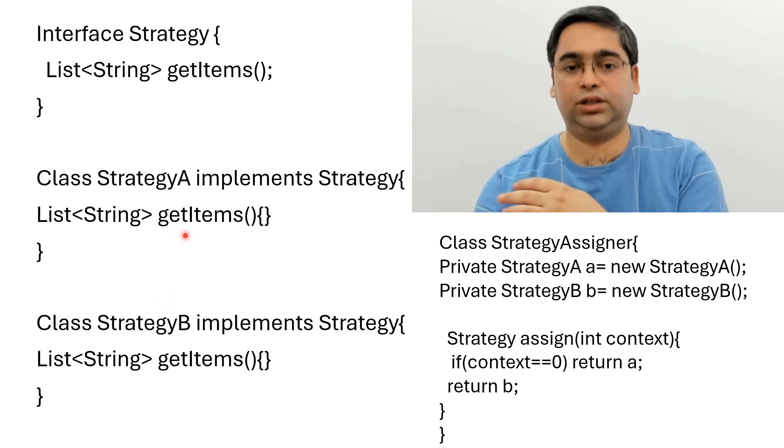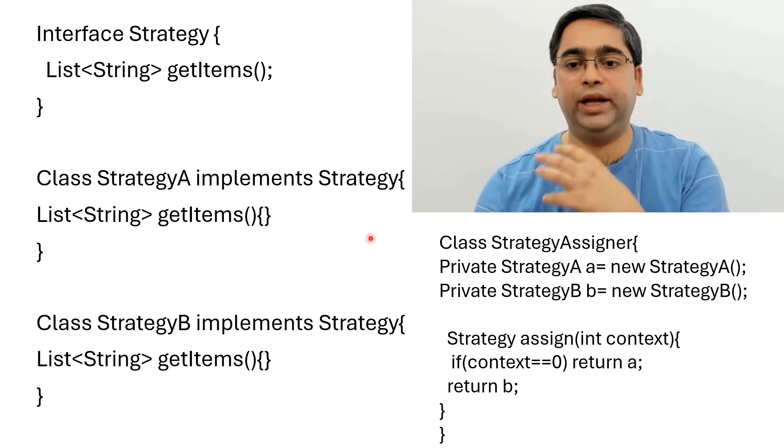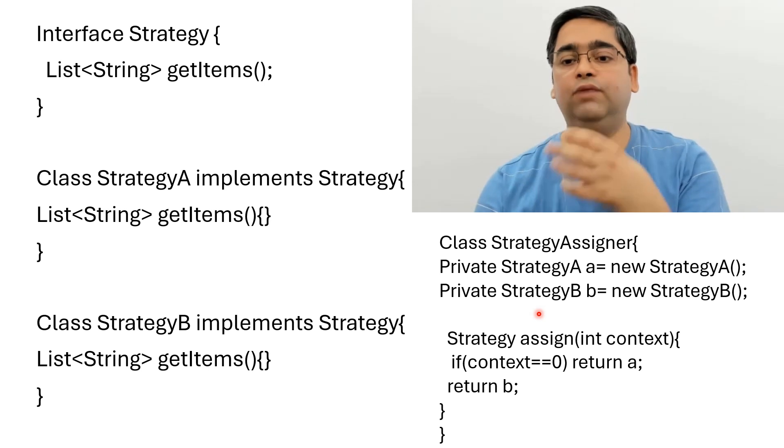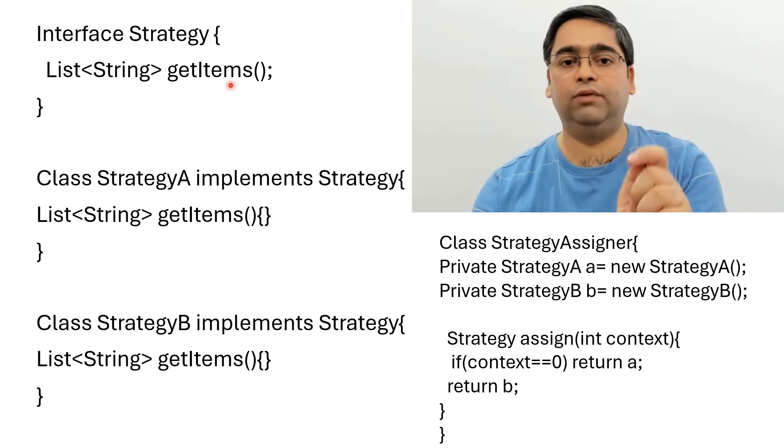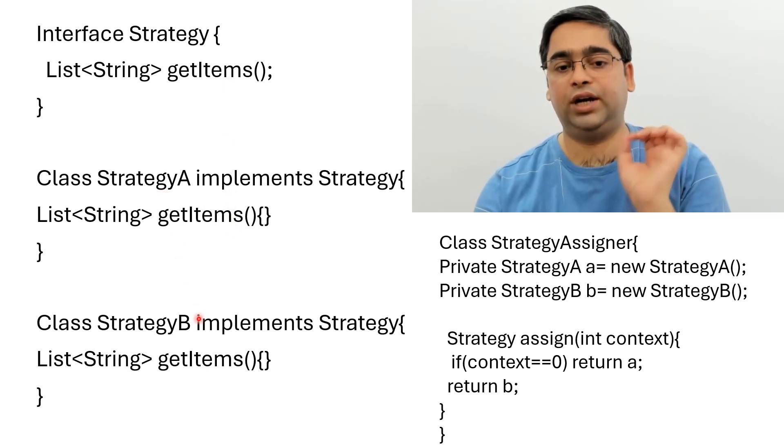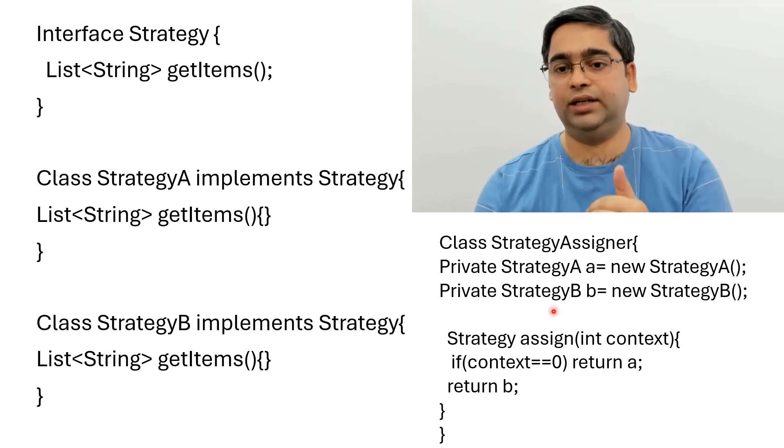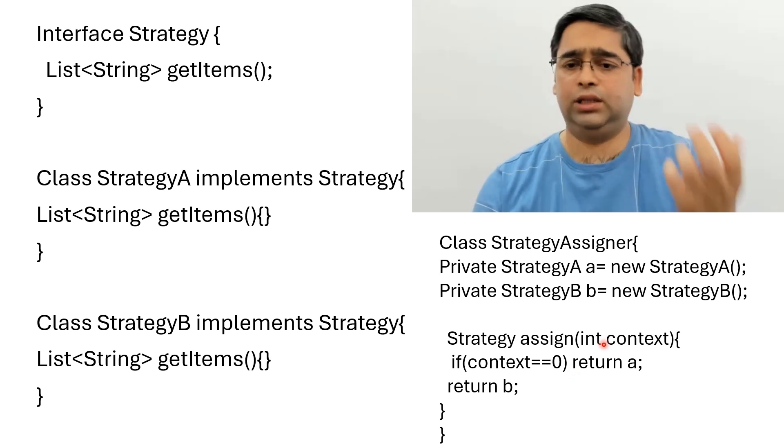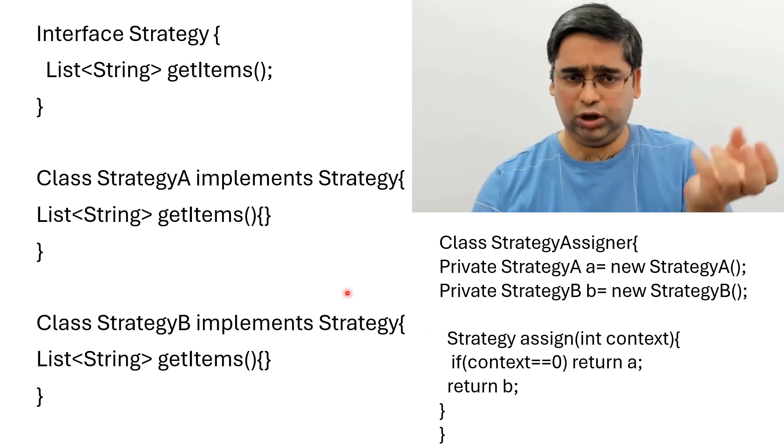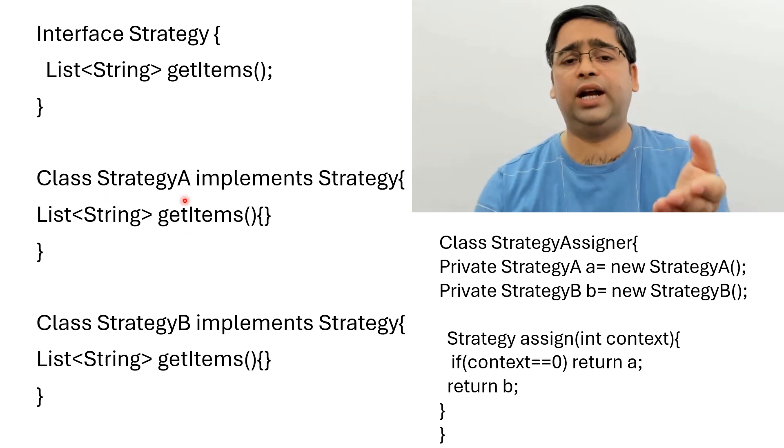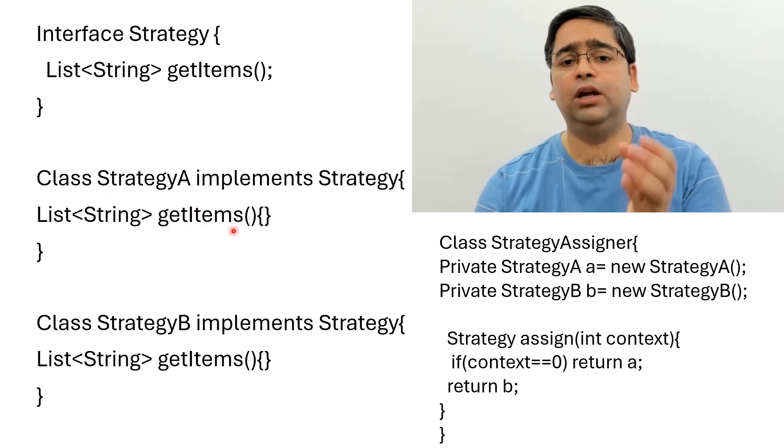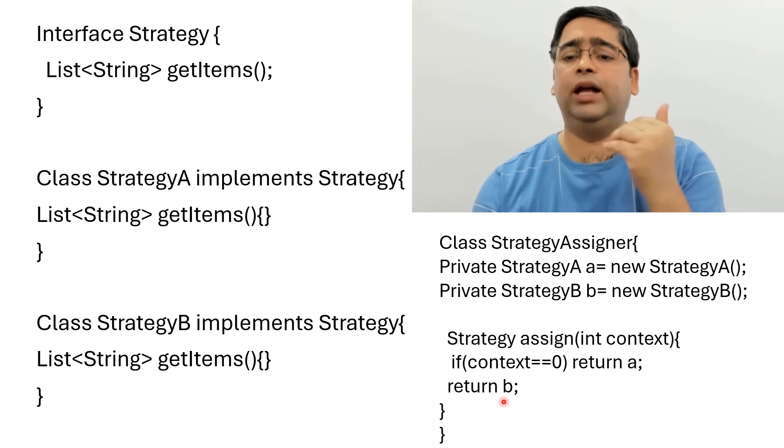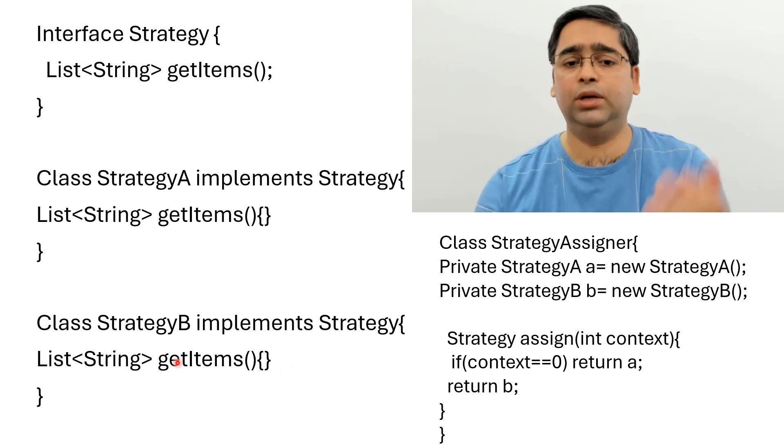There are different custom implementations. And then there is going to be an assigner class which will based on a context assign one of those, choose one of those algorithms to be used. So here we have the getItems method which is implemented in class StrategyA, StrategyB. And then we have the strategy assigner class which assigns one of these algorithms based on the context. Now let's suppose context value 0 means rating, we have to sort by rating. So this StrategyA will have the implementation for getItems where it sorts by rating. The benefit, as it returns a default sorting algorithm which is StrategyB.